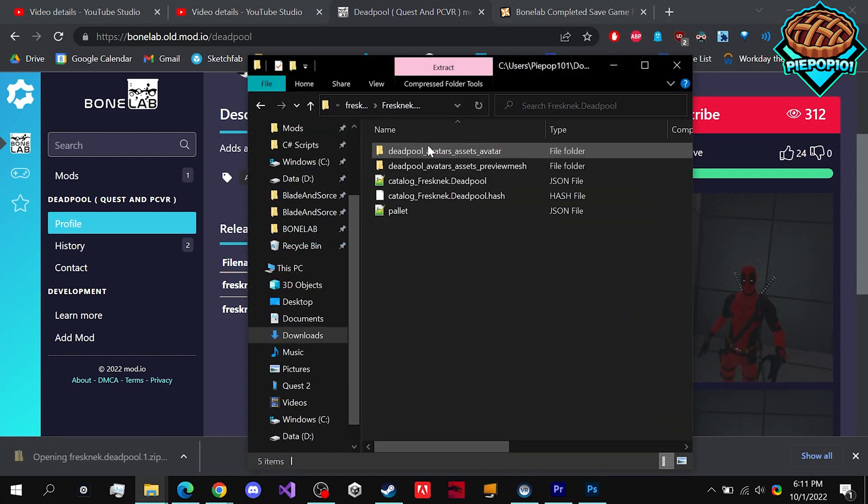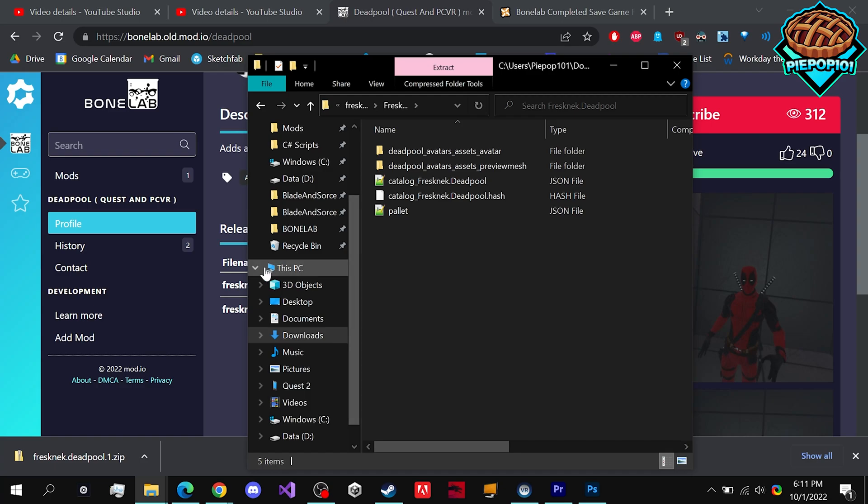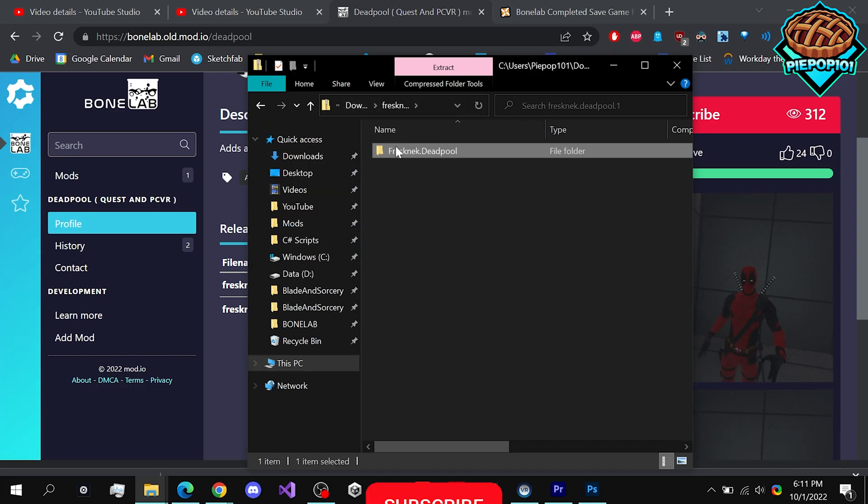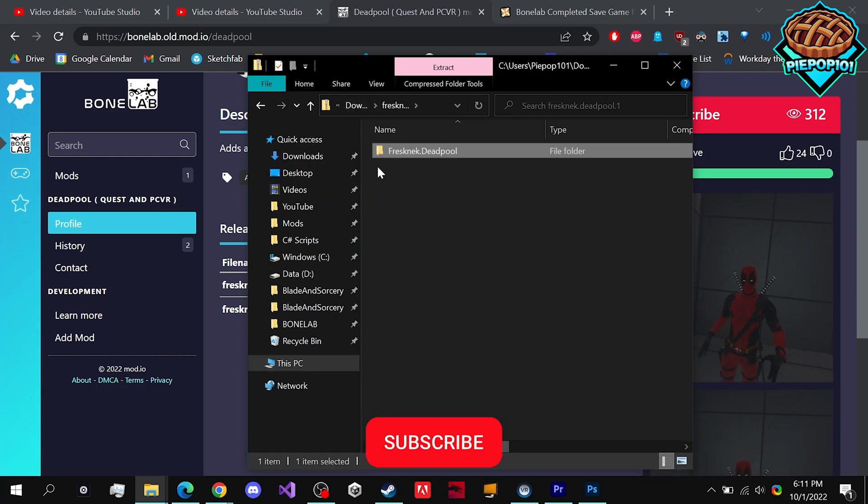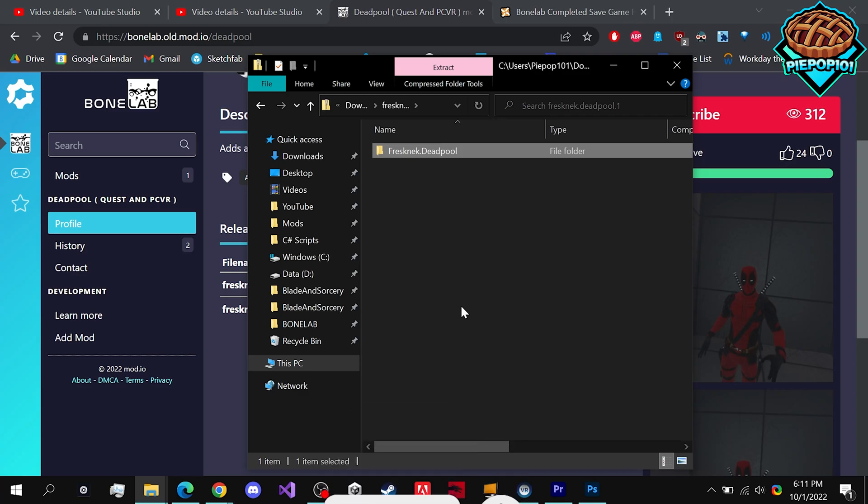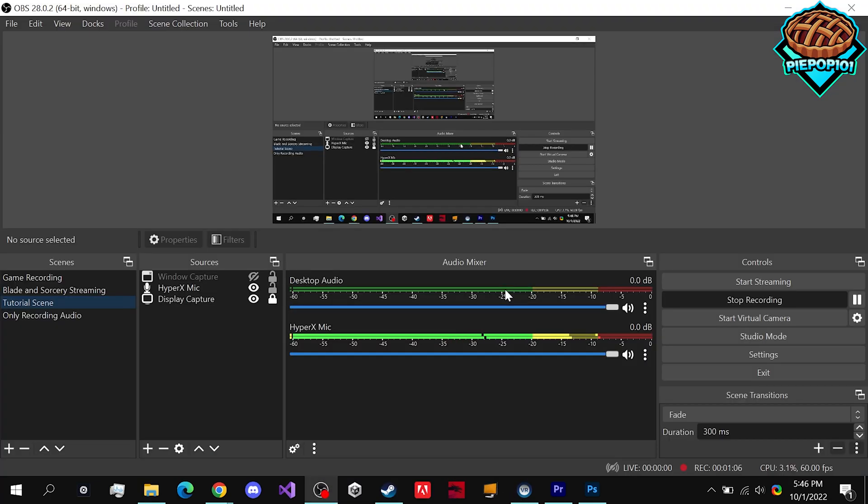We want to make sure that it has all these assets right here. We copy it, and then we want to go to our Quest 2 saves folder. Plug in your Quest 2 headset to your laptop or computer.